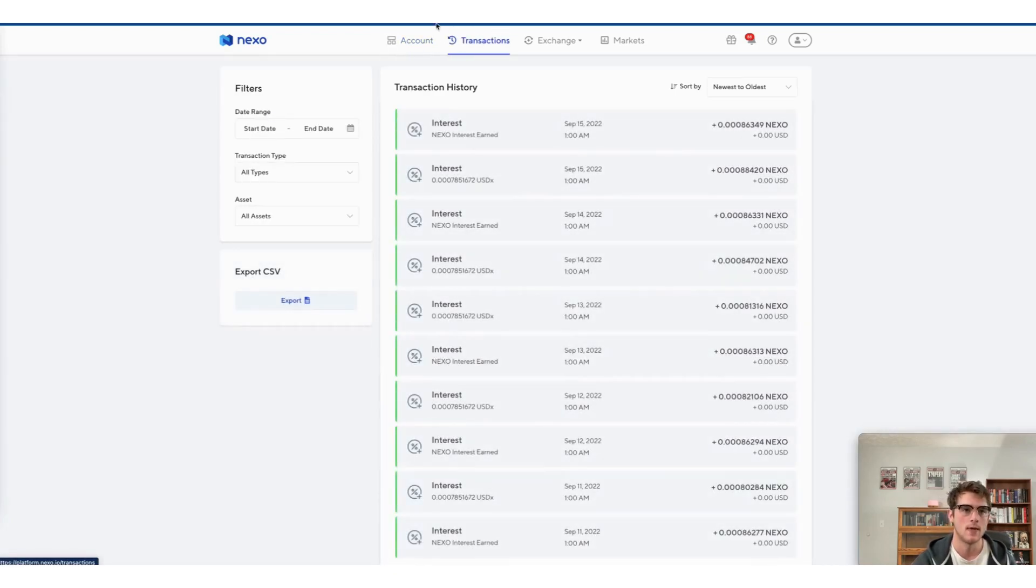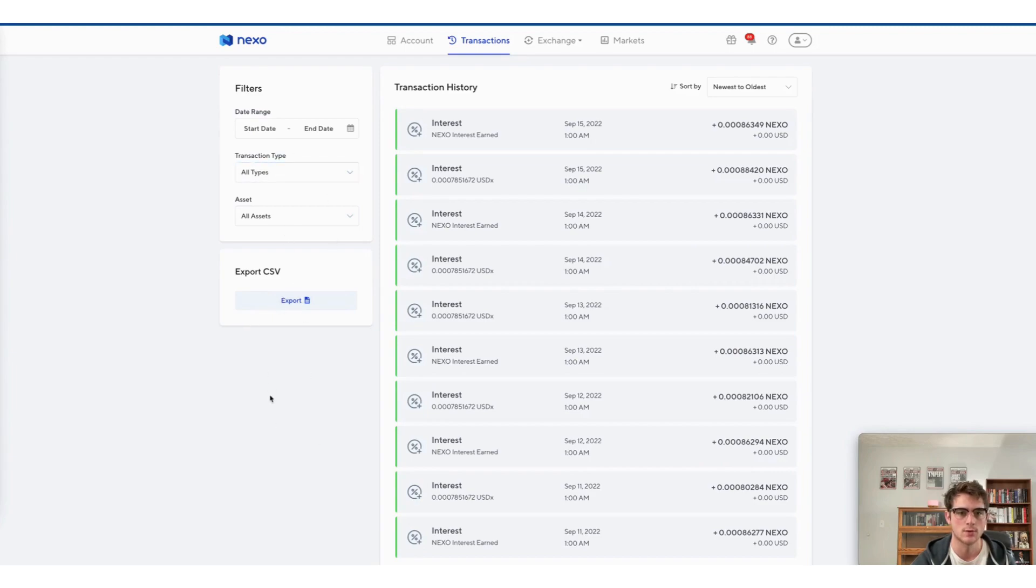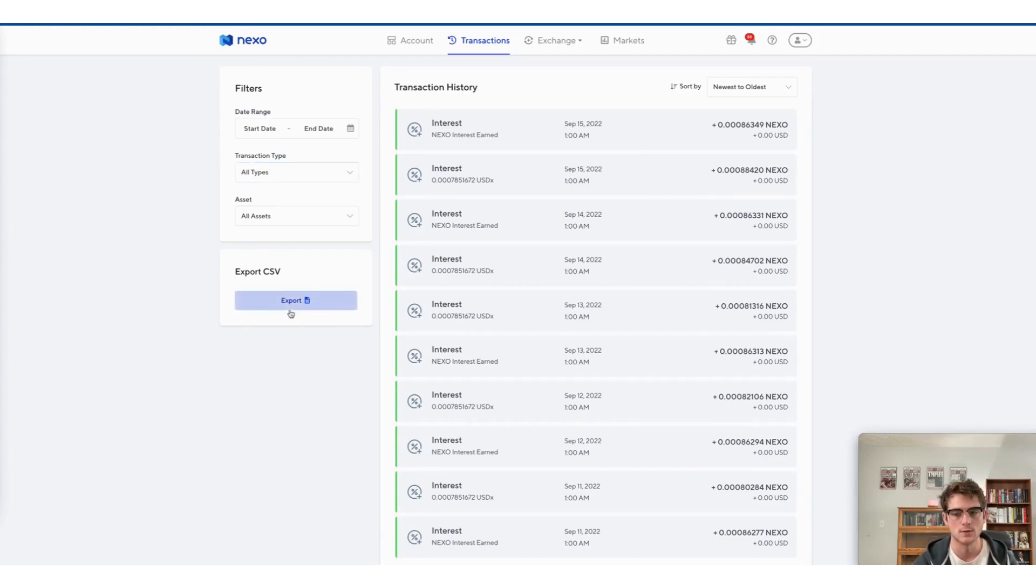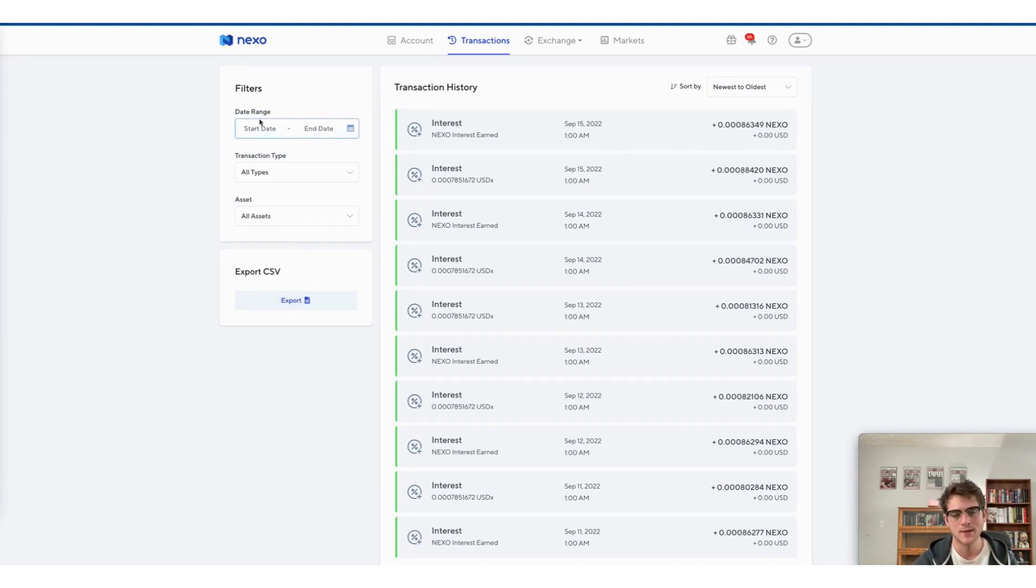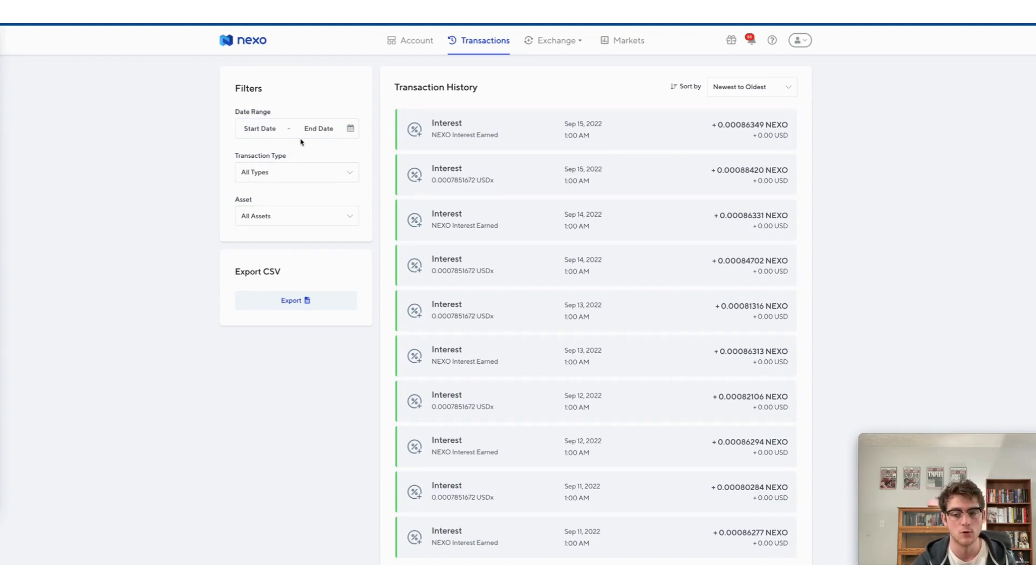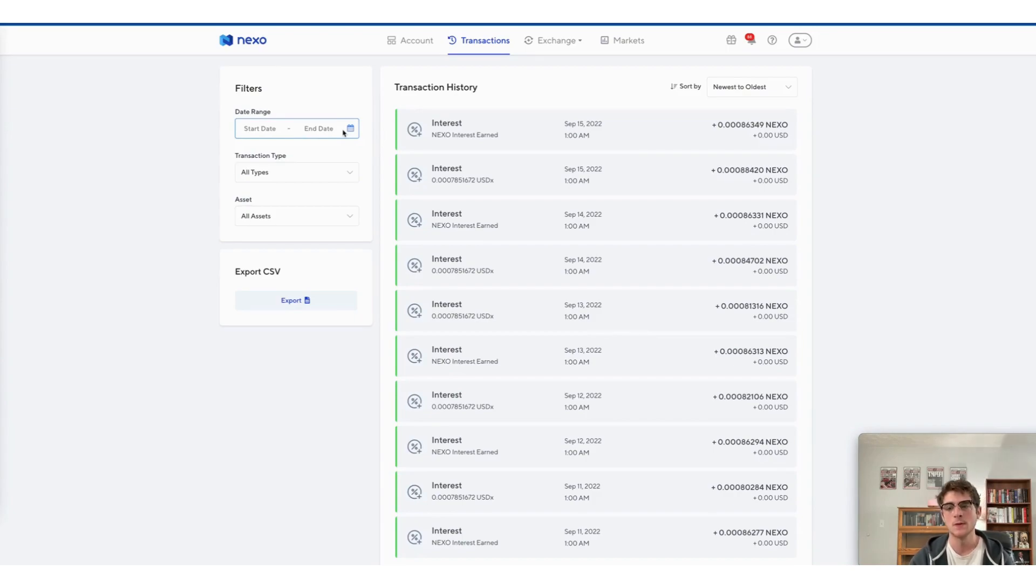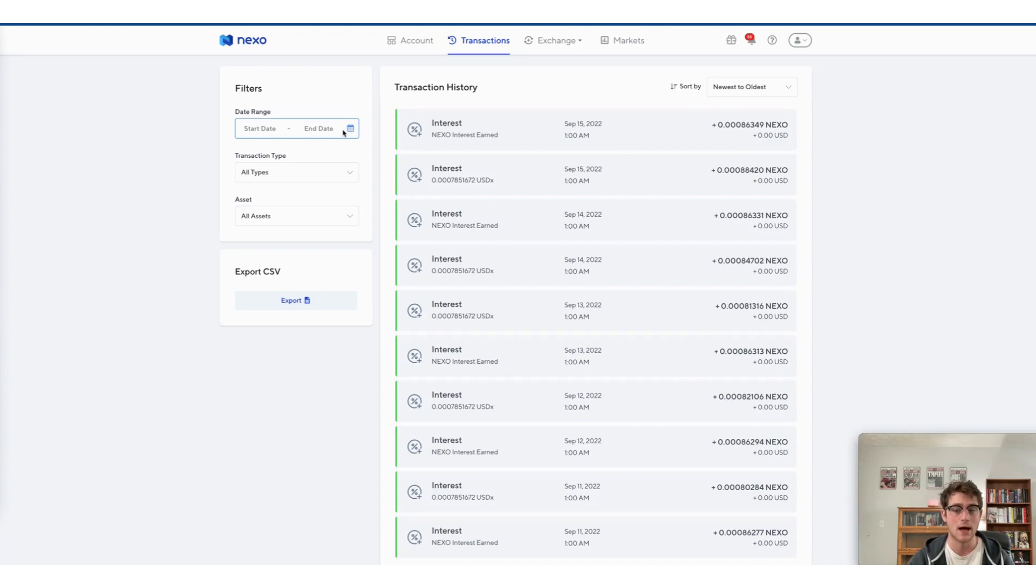And then here on the left hand side, you will see an option to export a CSV file with all of your transactions. Now we're going to go ahead and do that. It depends on what you have imported in the past from your Nexo account. If you want to leave this blank or enter a custom date range, good rule of thumb is to always import as much transaction information as possible.